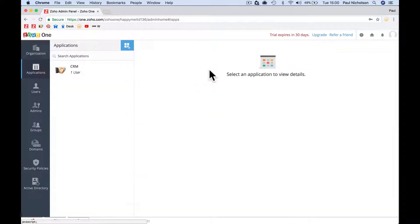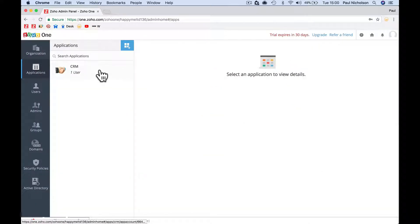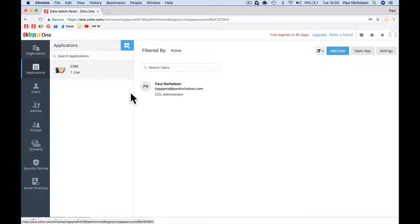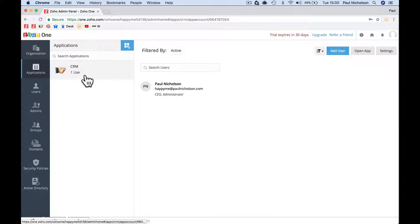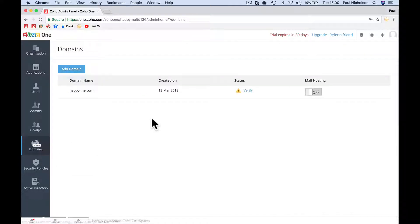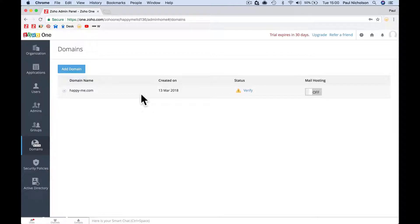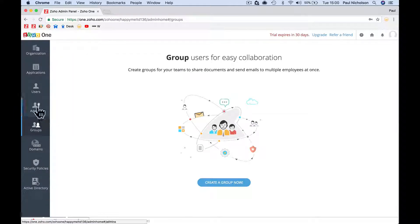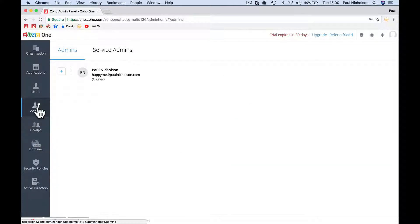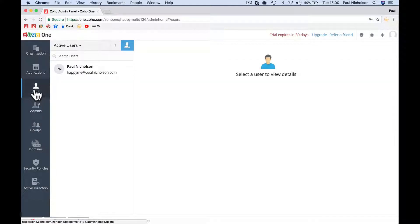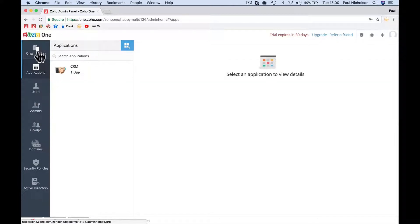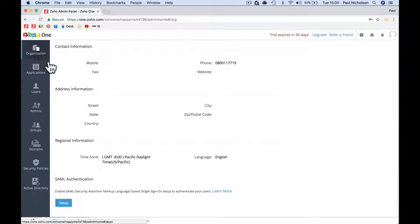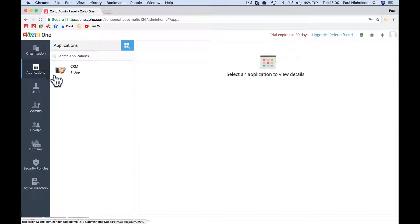Let me have a quick walk around. You can see the CRM's loaded with my name there. You can see that I've got to verify happyme.com before I can set the mail up. There's groups, admins. As a one user army like I am, there's not going to be a lot of integration that you need to get it working.